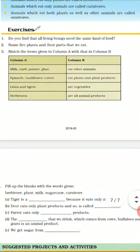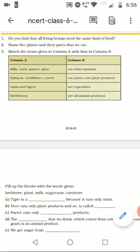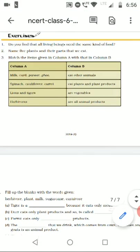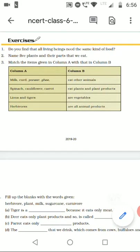Exercise question number one: Do all living beings need the same kind of food? No, all living beings do not need the same kind of food. Some living beings need plants, some need animals, and some eat both. Different organisms have different food requirements.